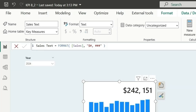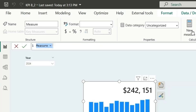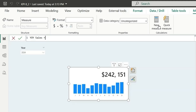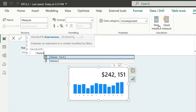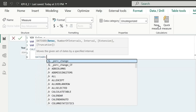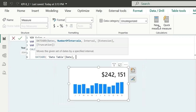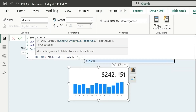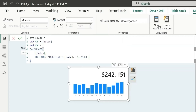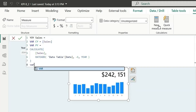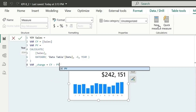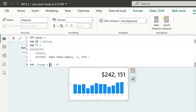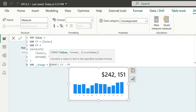For the subtitle, we need to create a measure for year-over-year increase. Click on new measure and name it YOY sales. Create a variable for current year sales — that's just the sales measure. Create a variable for previous year using CALCULATE with the sales measure and DATEADD on the date column with minus one year interval. Then calculate the change as current year minus previous year. Add formatting similar to the sales text.